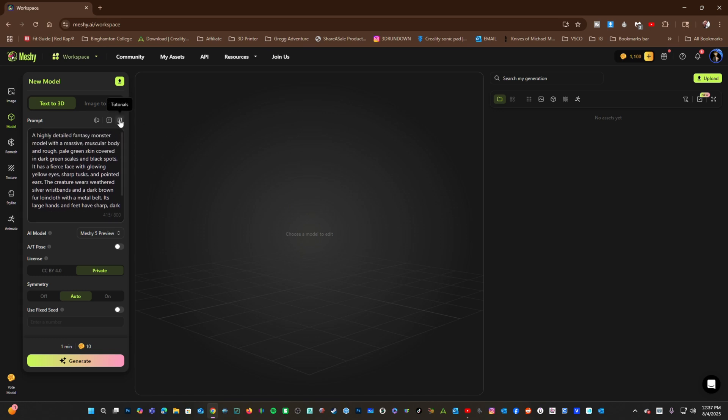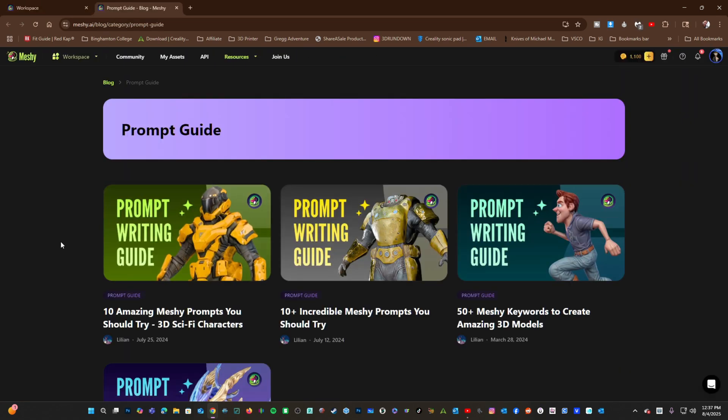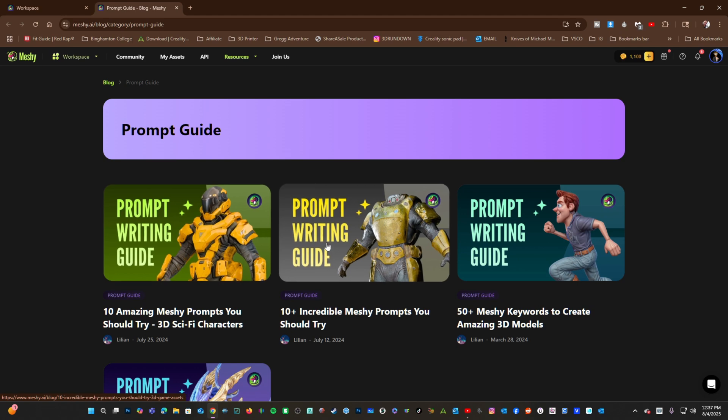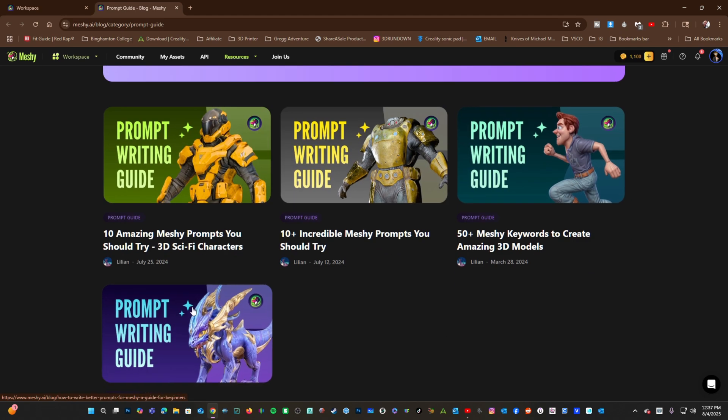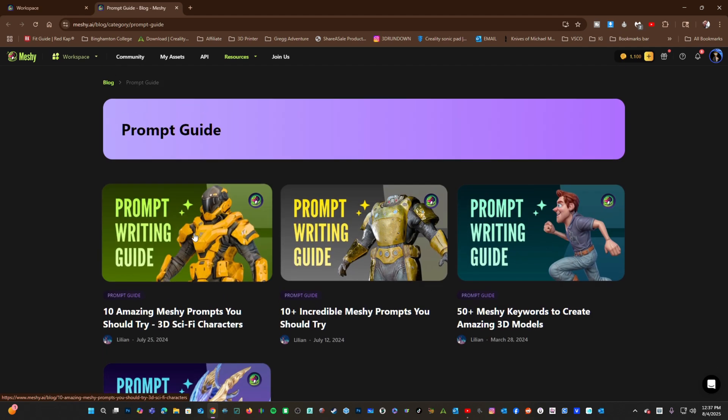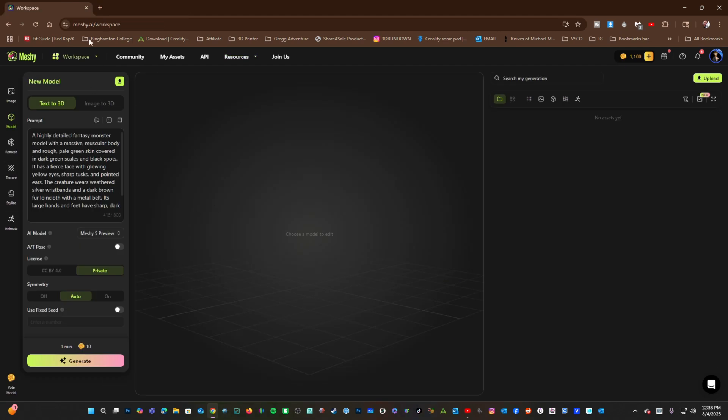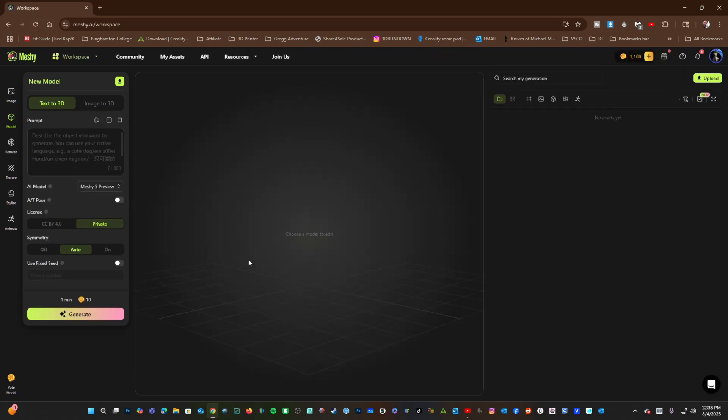And the final one, right here, Tutorials. This will take you to a prompt guide page where you can read through tutorials on how to better understand the way the system works. To clear the example, simply refresh your page, and it will blank out.